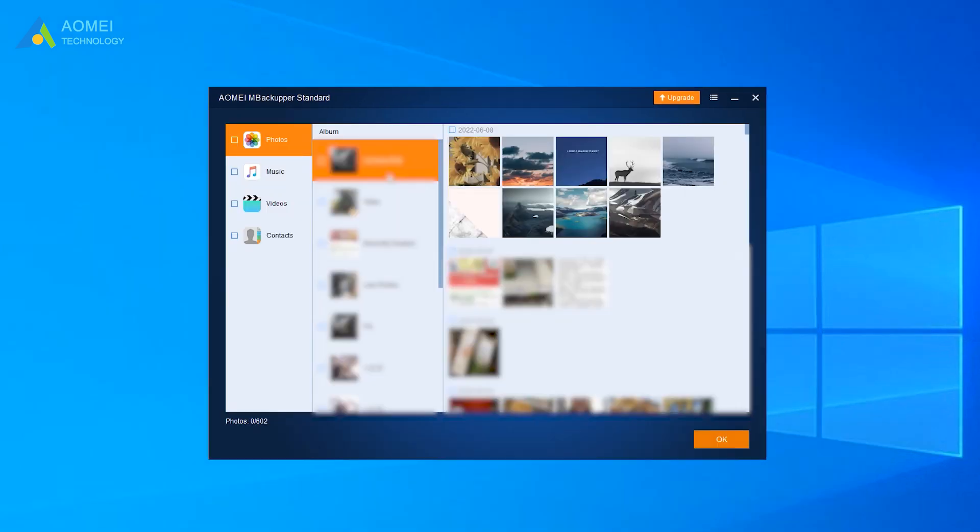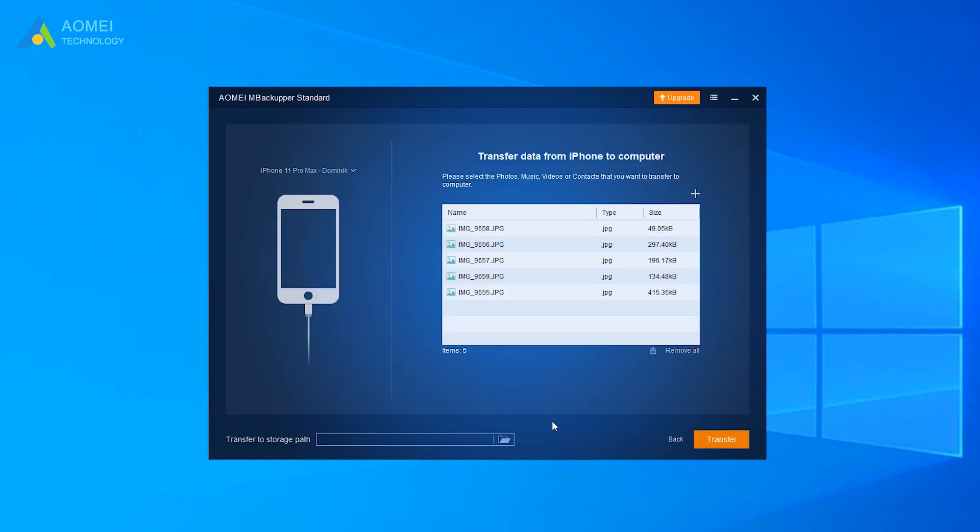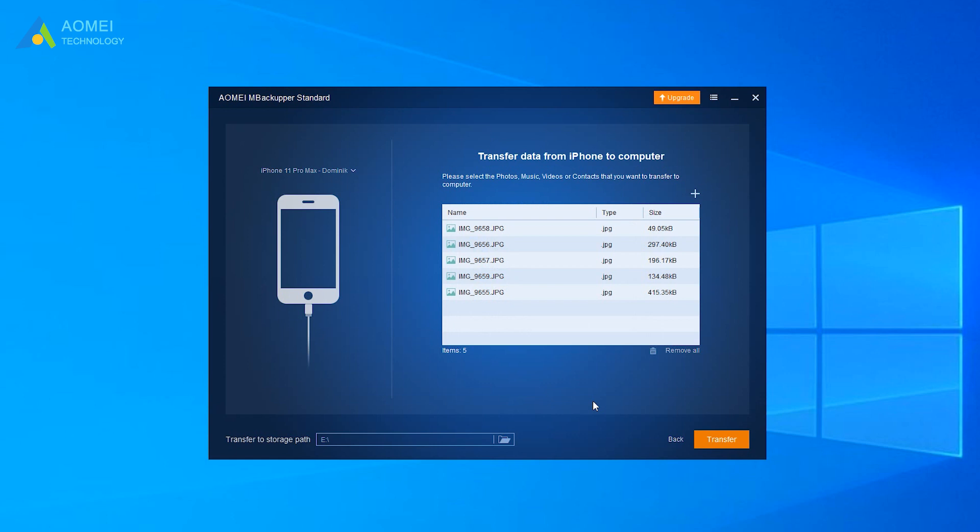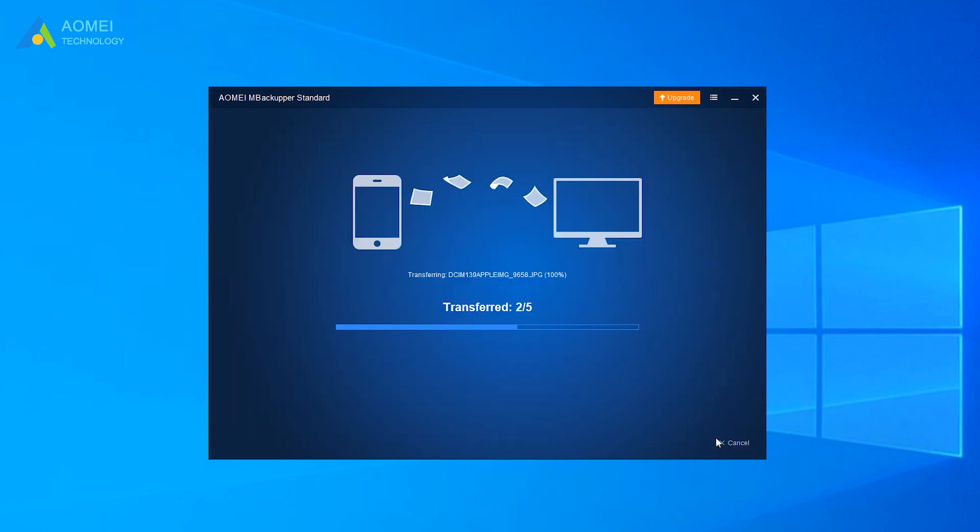Click the plus icon to select the data you want to export. Click OK. Then specify a path as the destination location. And last, click Transfer to start the transfer process.